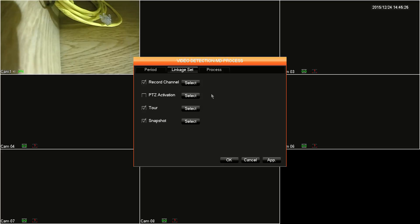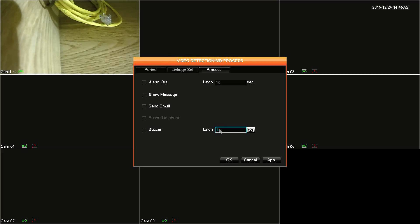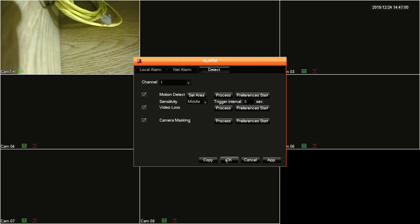Moving on to the last tab, process. Here you will set the DVR's behavior when an alarm is triggered. The alarm out is not supported by this DVR, so we'll move on. Show message will cause the DVR to display a message on the live screen. Send email will send out an email notification based on your email configuration under the network settings. The buzzer will cause the DVR itself to beep, and you can control how long the buzzer will go off for in seconds in the latch field to the right. Click OK or apply to save your settings. The process options are the same for all three alarms.